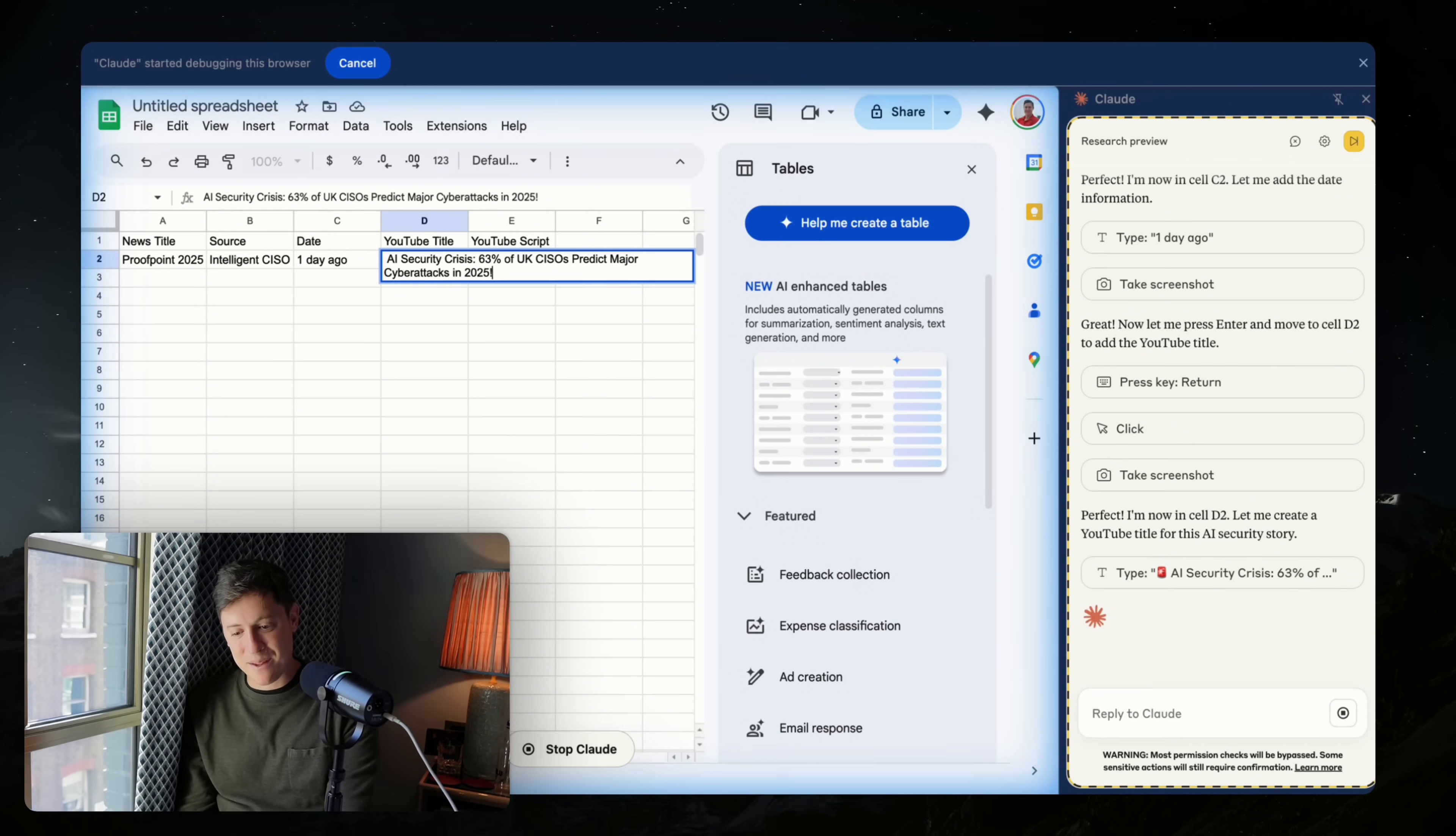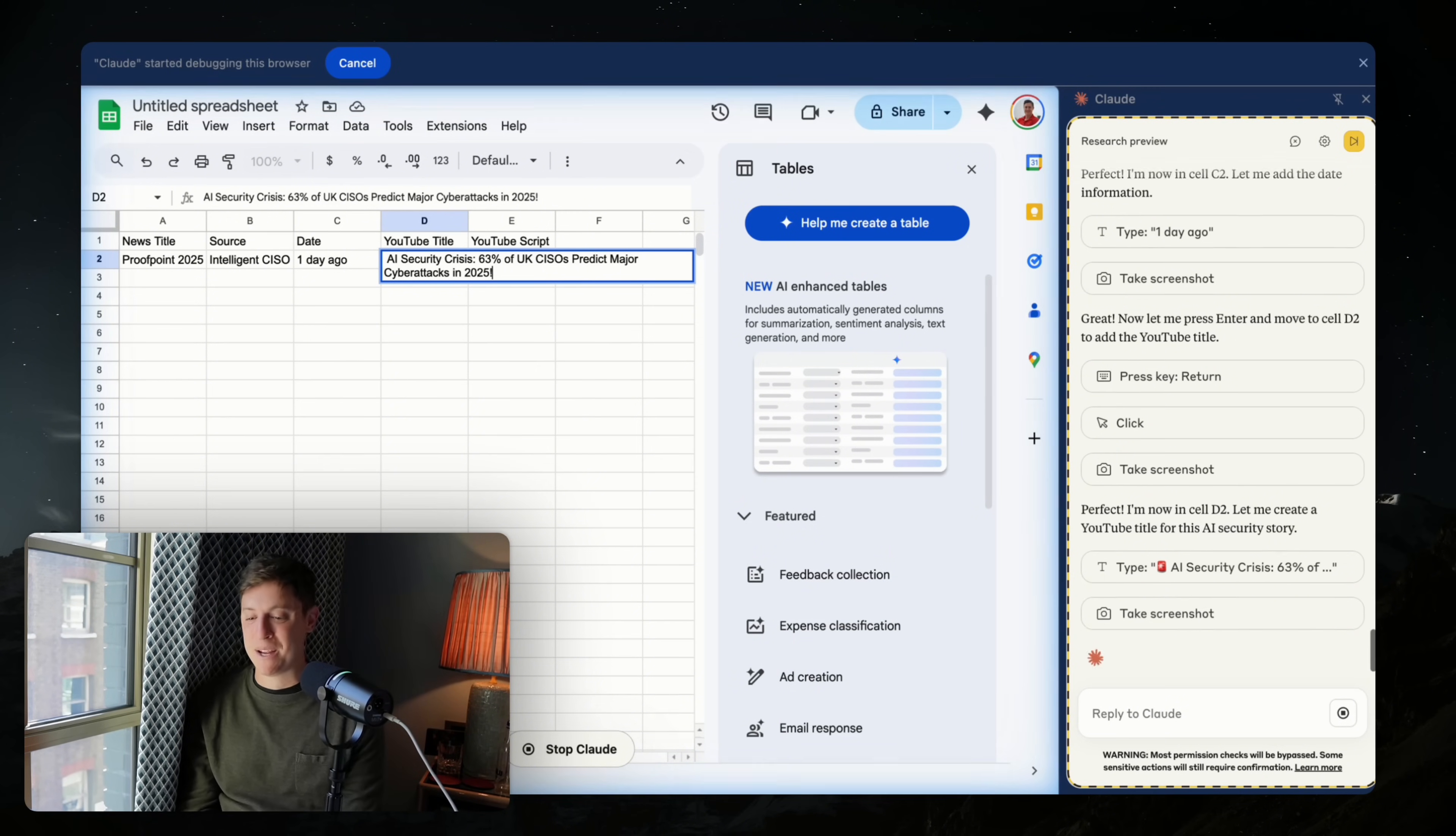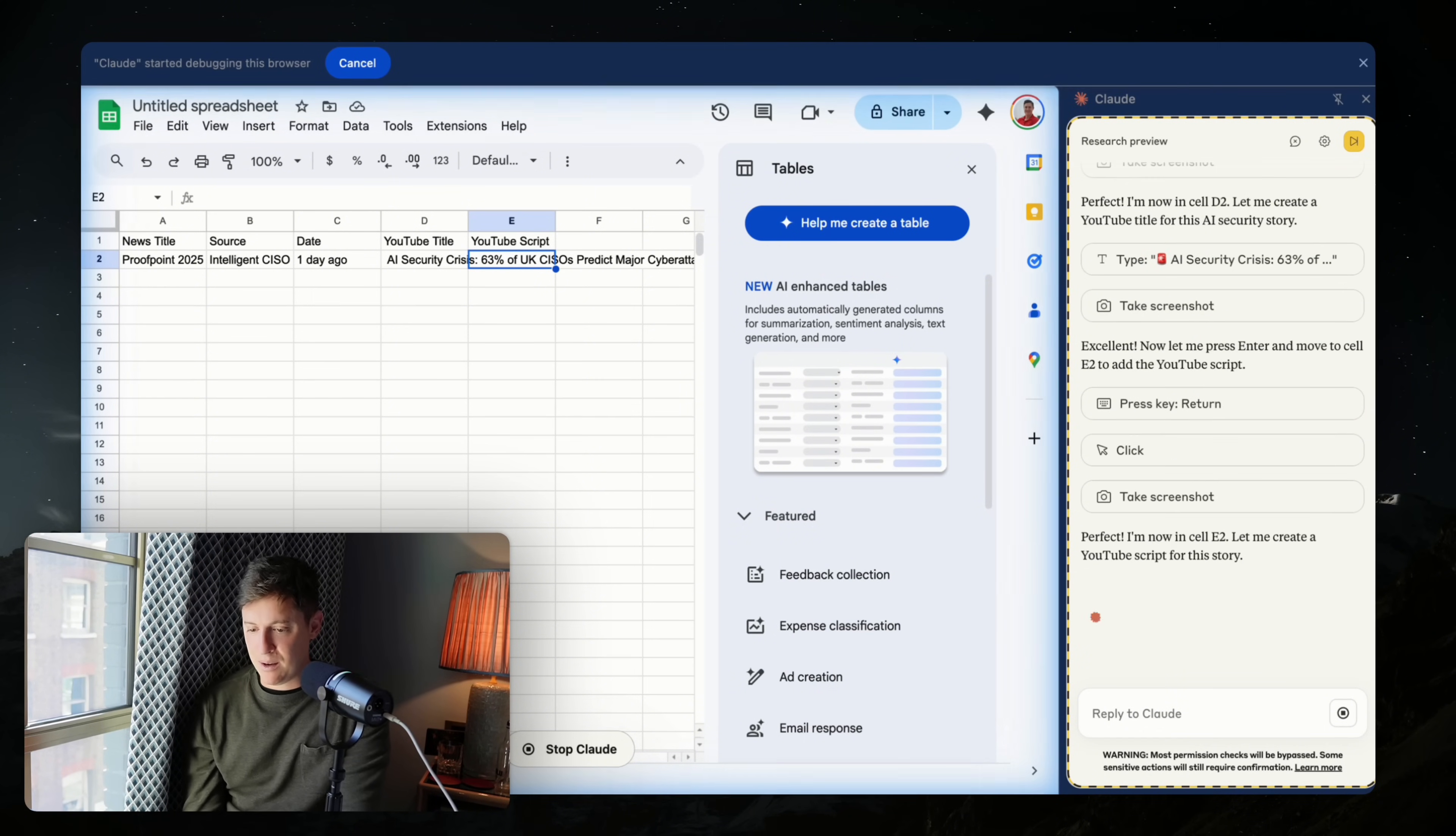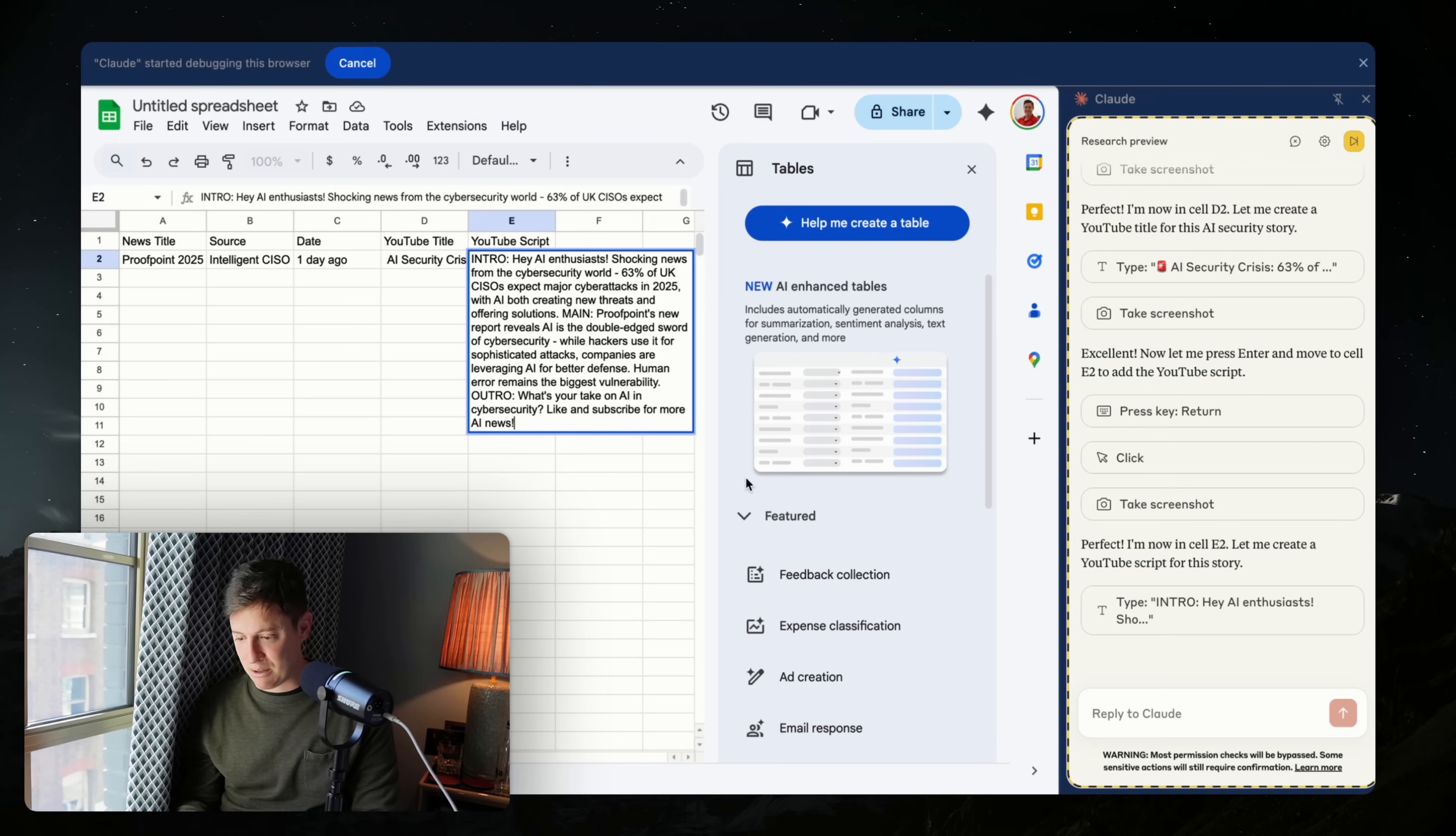So here's where it gets interesting. Let's see what it does. Yep. Came up with the YouTube title: AI security crisis, 63% of UK predict major cyber attacks in 2025. Is that exactly an AI story I'm going to make a YouTube script out of? Probably not, but let's see how it does with the actual script itself. It's in the script cell. Let's see how it does here. Perfect. I'm in cell E2. Let me create a YouTube script for the story. And boom, there's the script. Let me, I'm going to hit stop here. Let's see what we got so far.